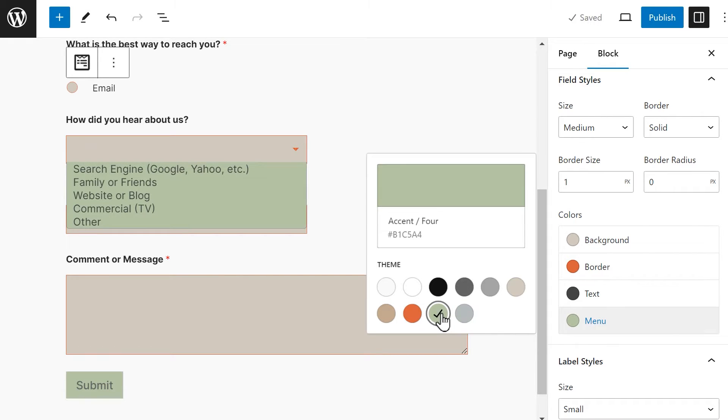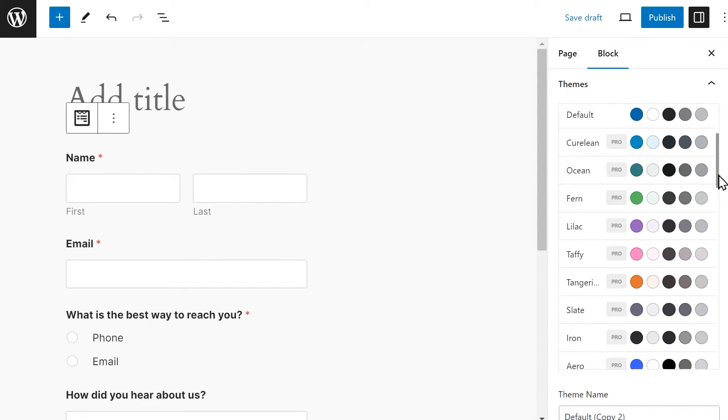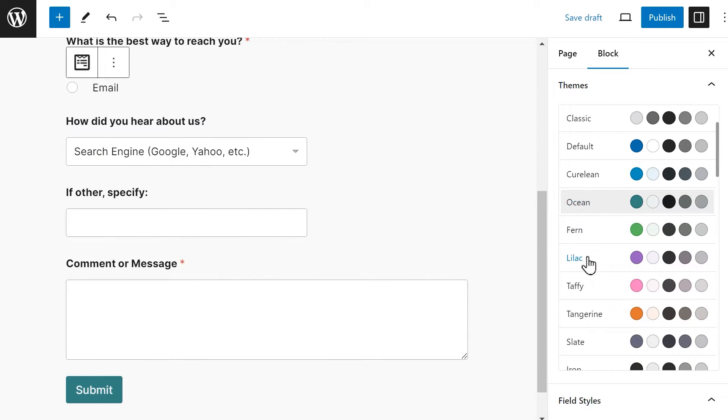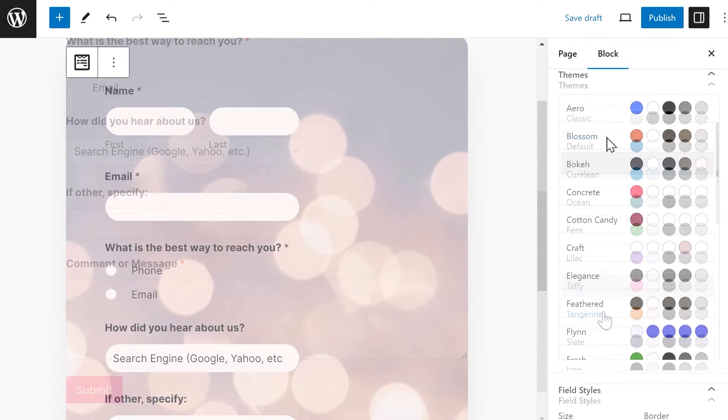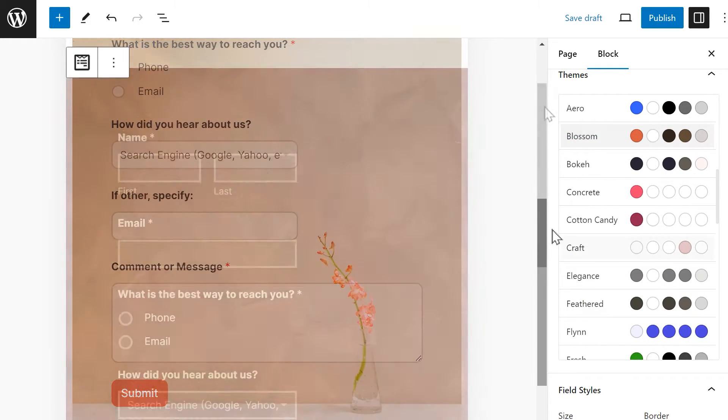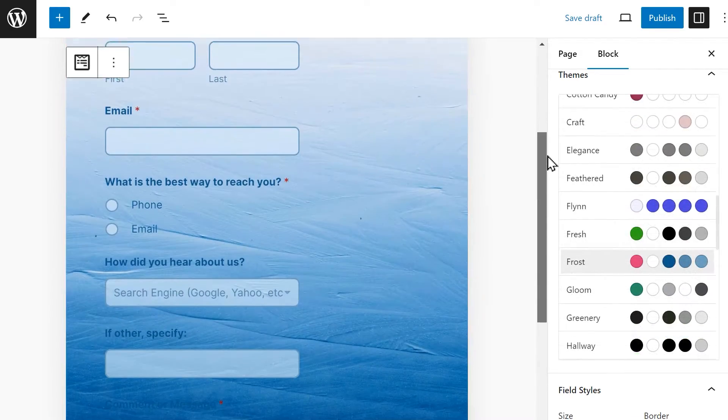If you have a WP Forms Pro license or higher, you'll also have access to even more styling options. Choose from the available color schemes to match your site or any of the unique custom themes that feature stunning backgrounds that will impress your customers.